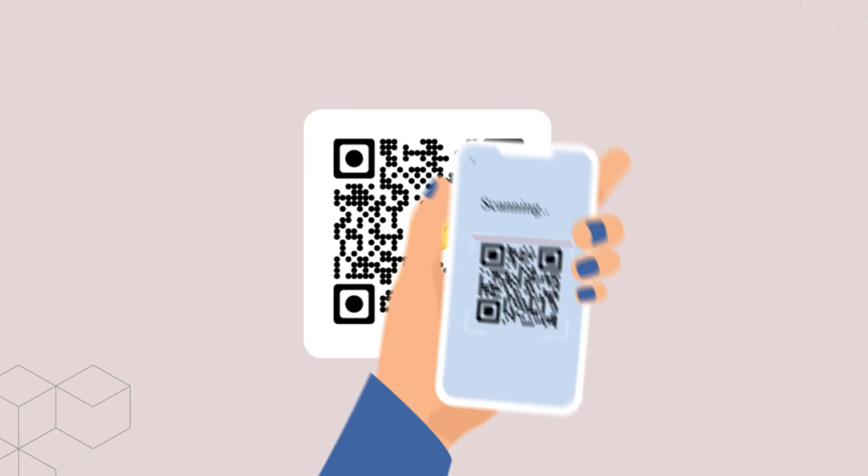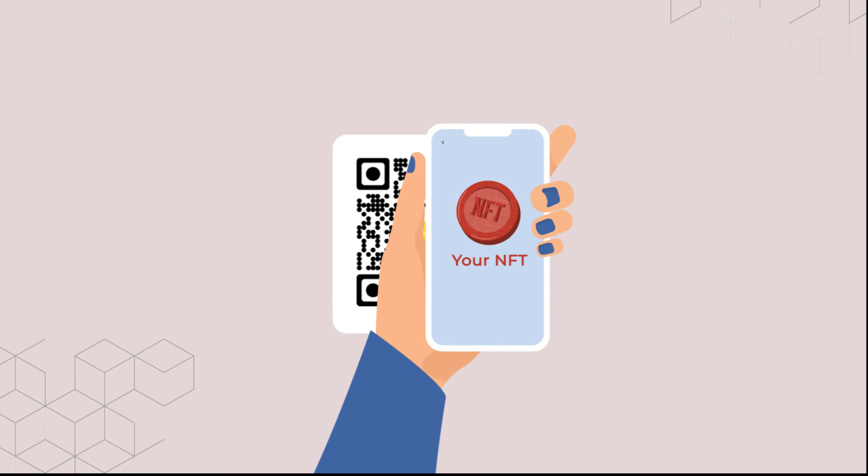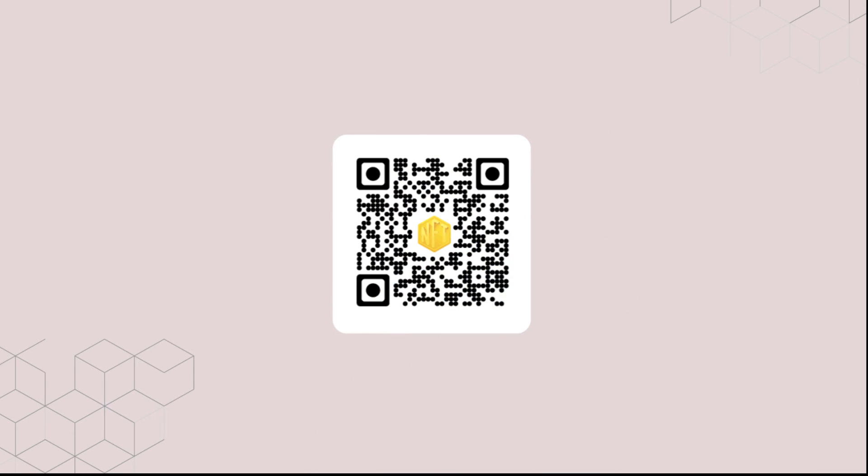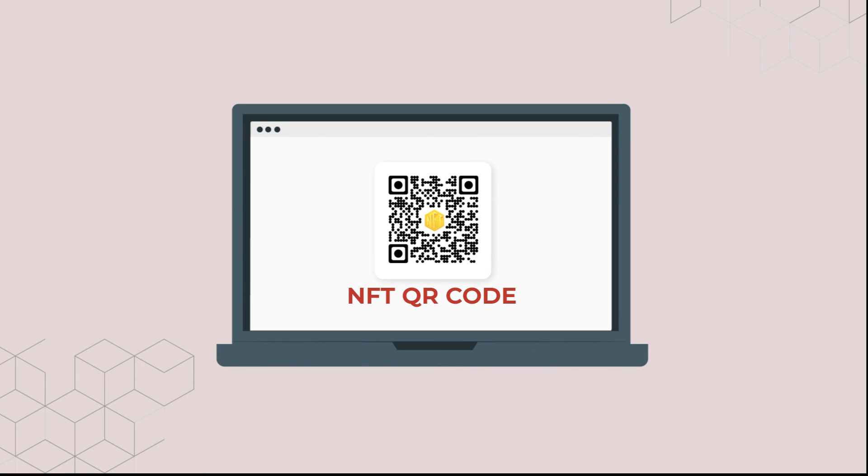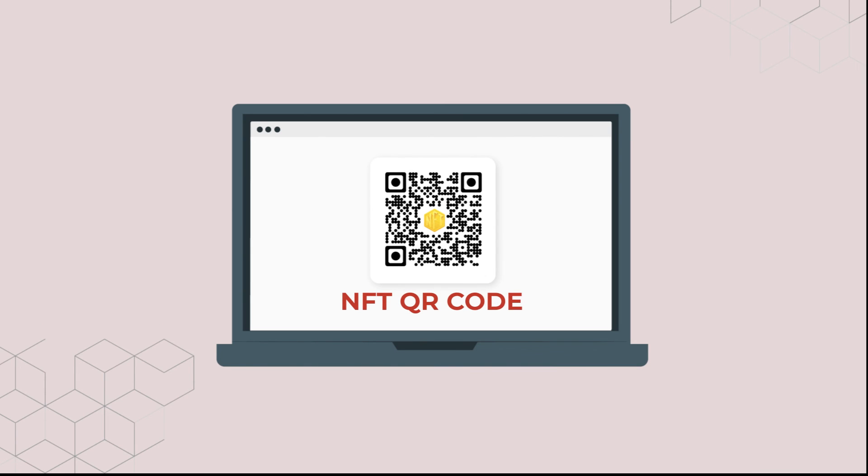You can test scan the QR code before putting it out. That's it. You now know how to create an NFT QR code.